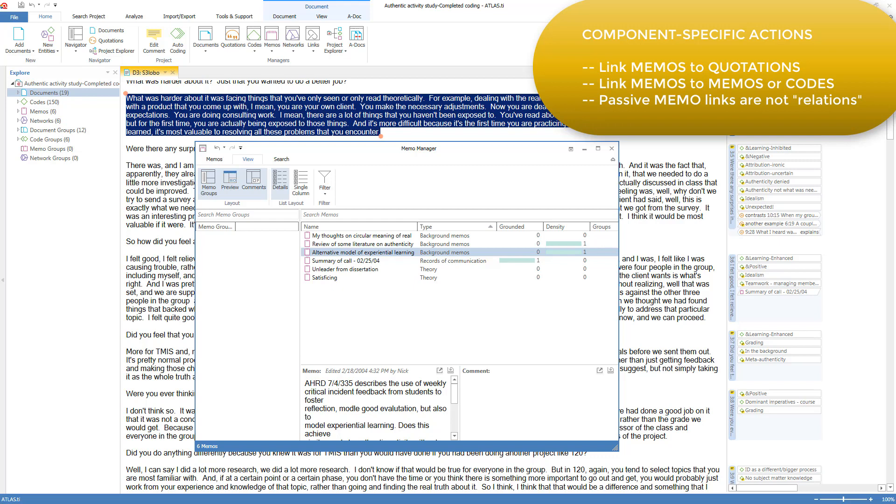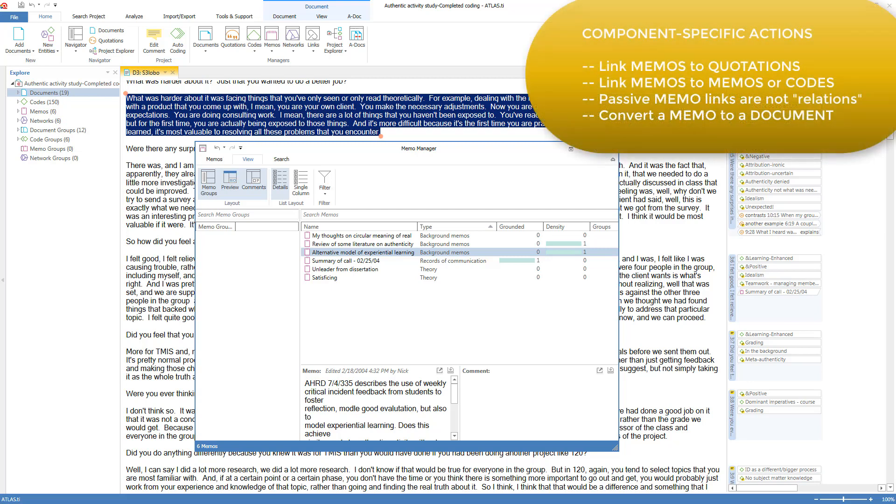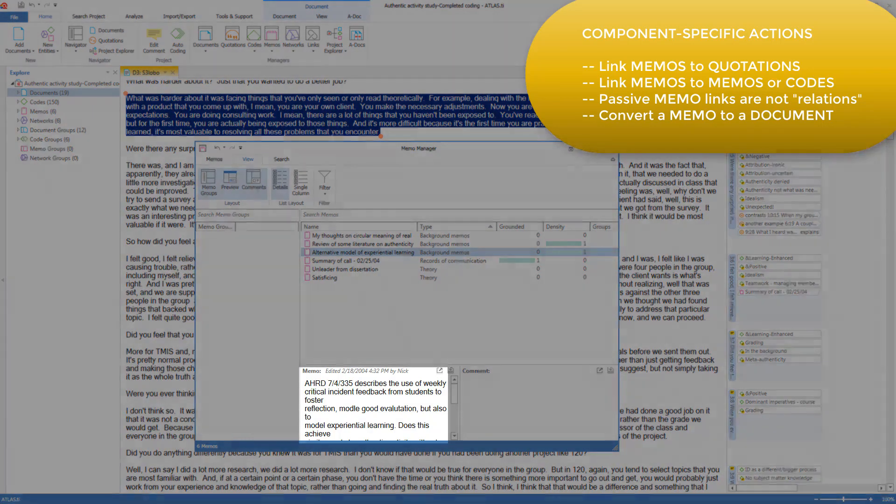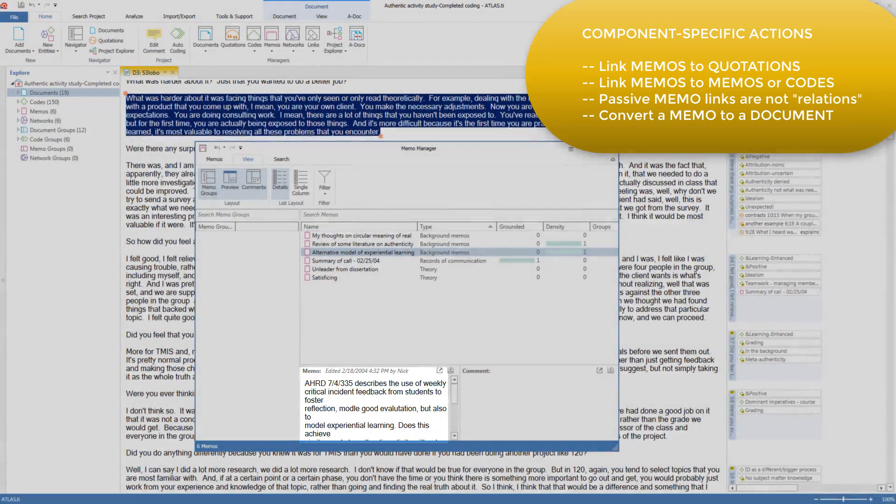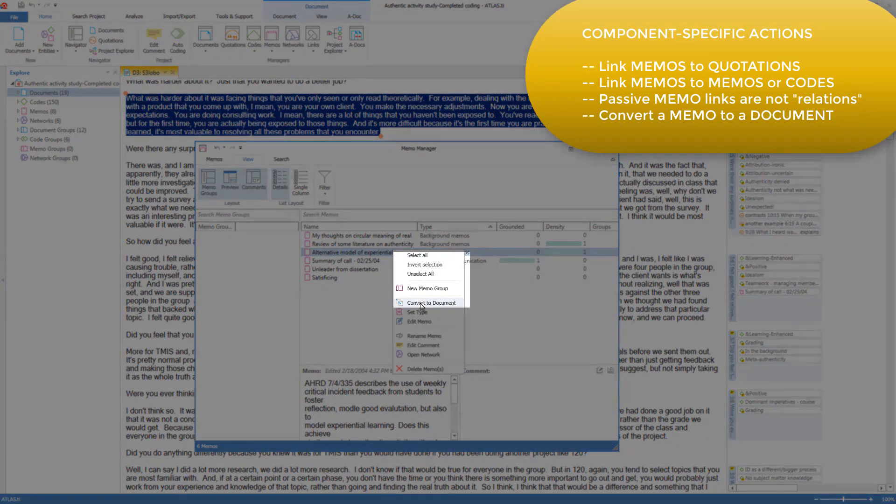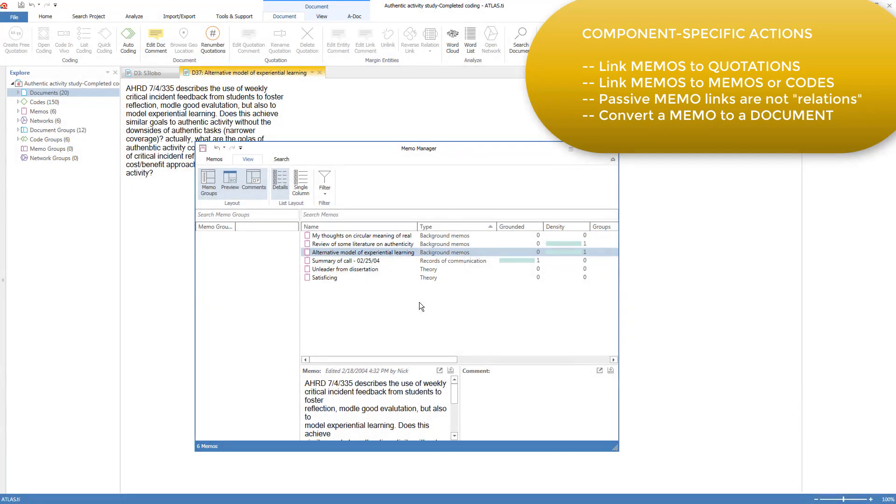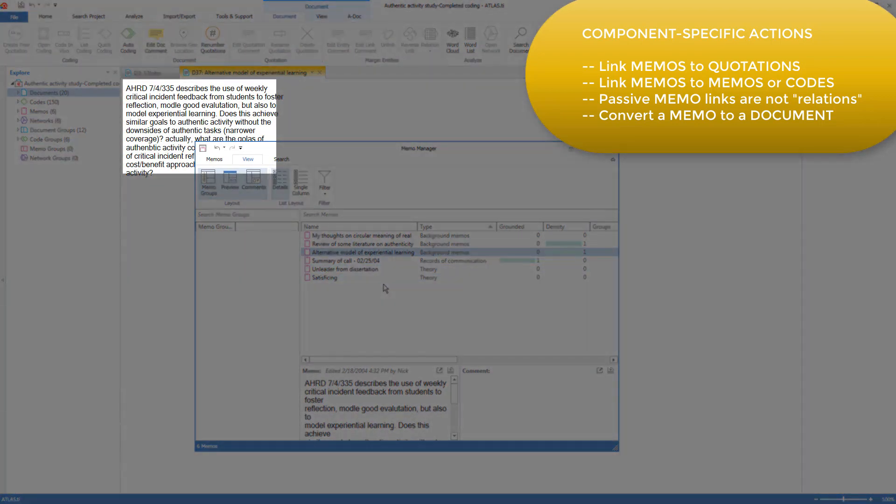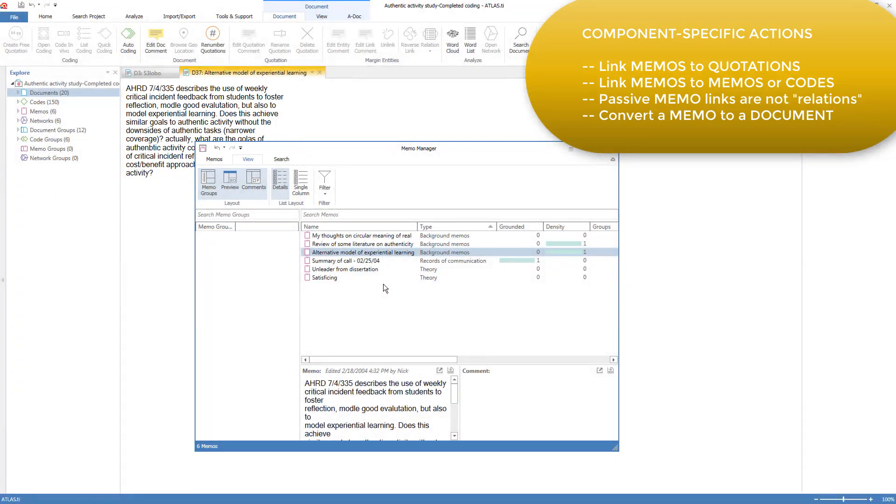The final specific action is to turn a memo into a document, if you decide you have been writing text or pasting in text to a memo, and now you want to change its status to become a codable document. You simply right-click on the memo, and you say Convert to Document, and it becomes a new document. Note that the new document and the original memo remain independent, so if you update or change the document, it doesn't change the memo, and vice versa.